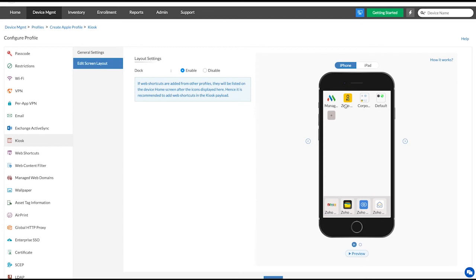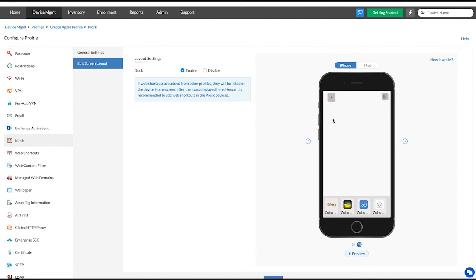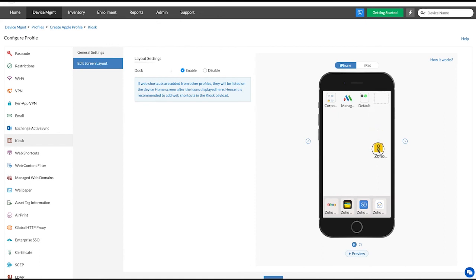You can also add pages to your device's home screen by clicking on the plus icon and then clicking on add page. To move apps to a new page, select the apps to be moved and drag them to the right corner of the device screen.